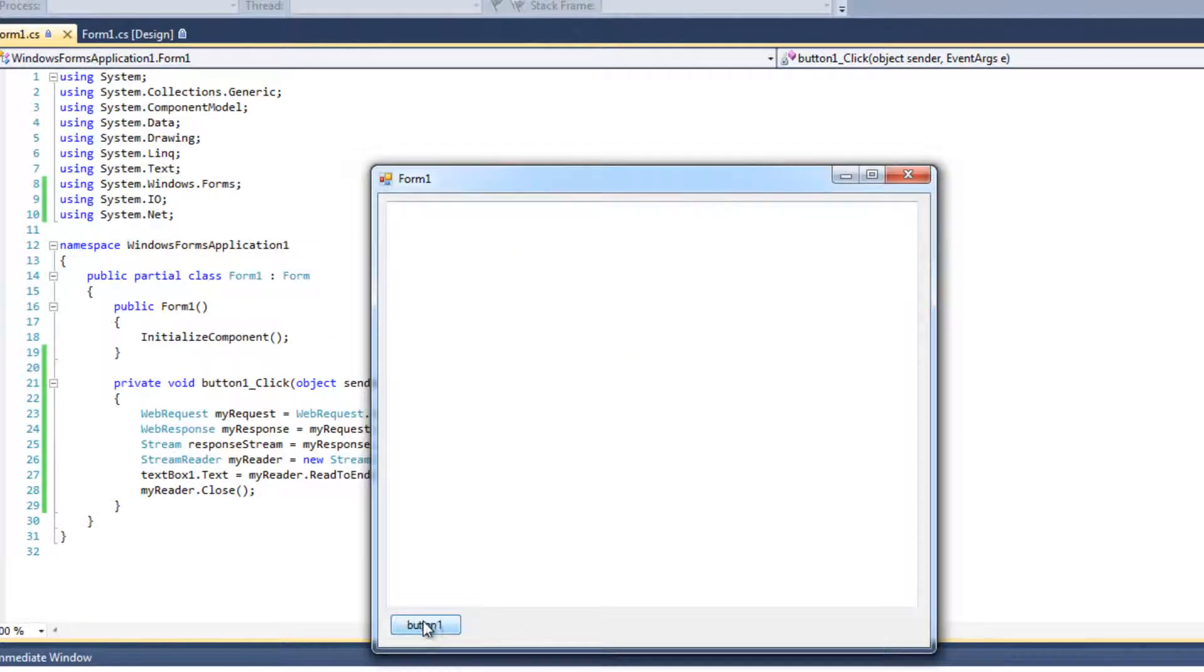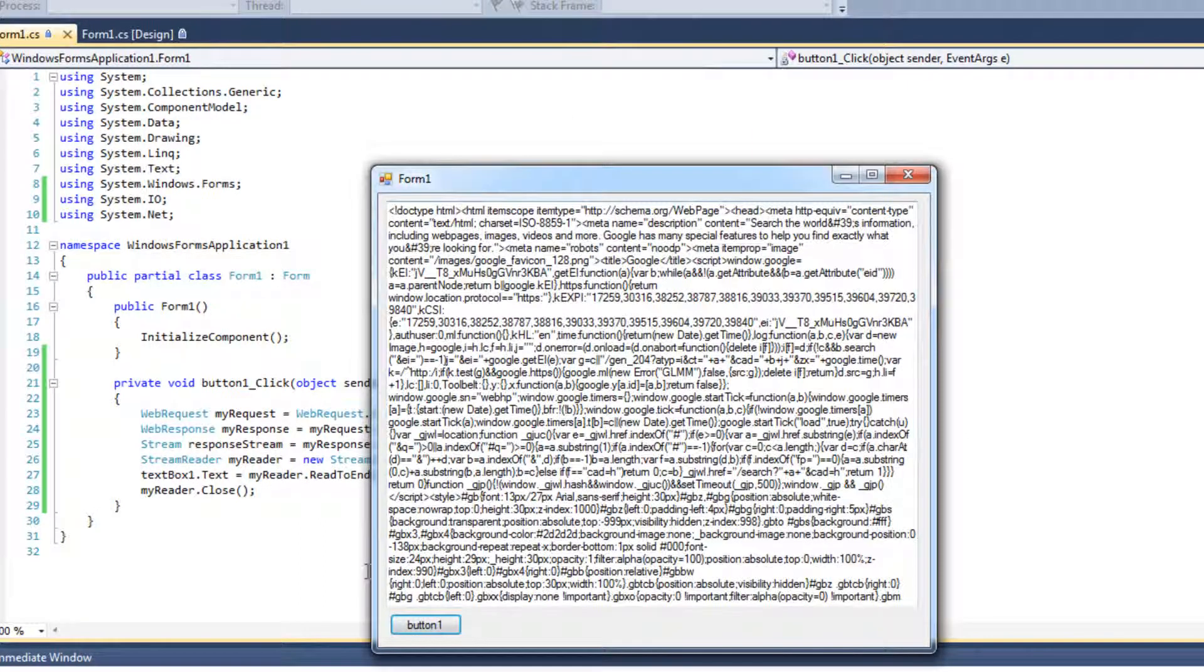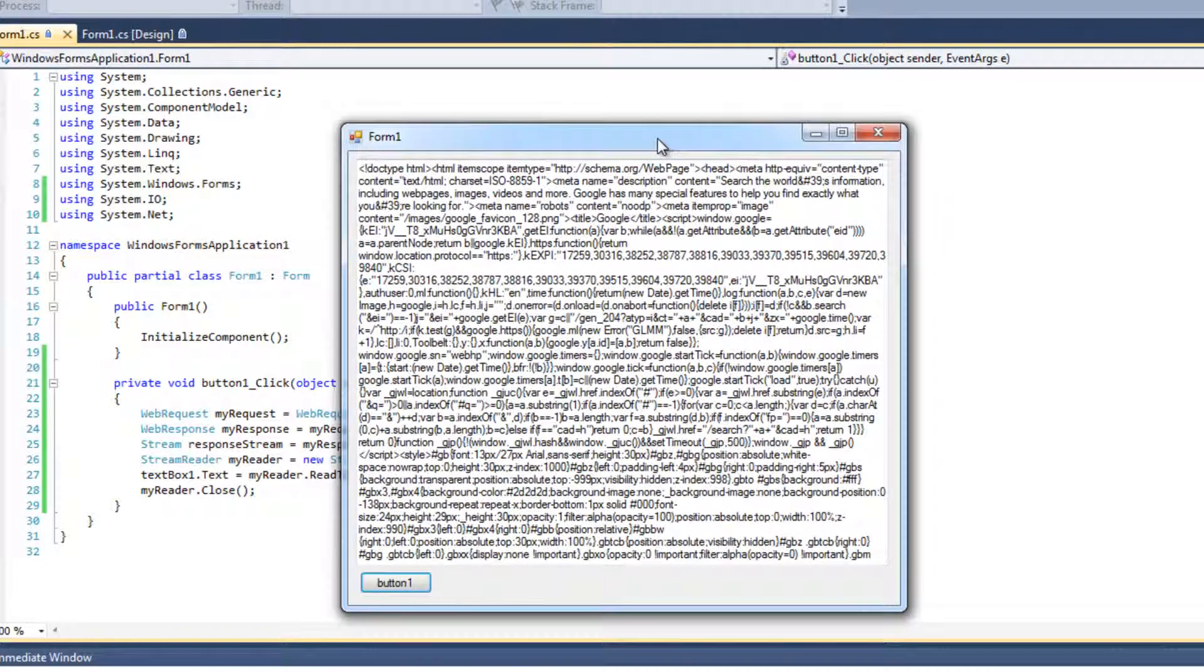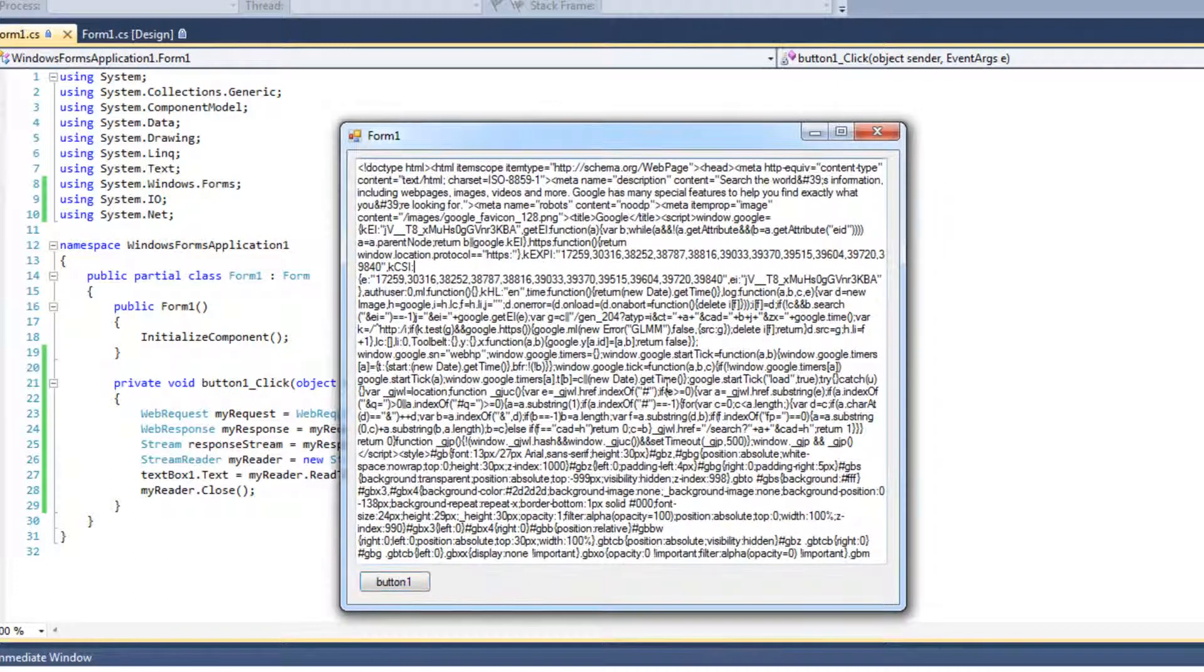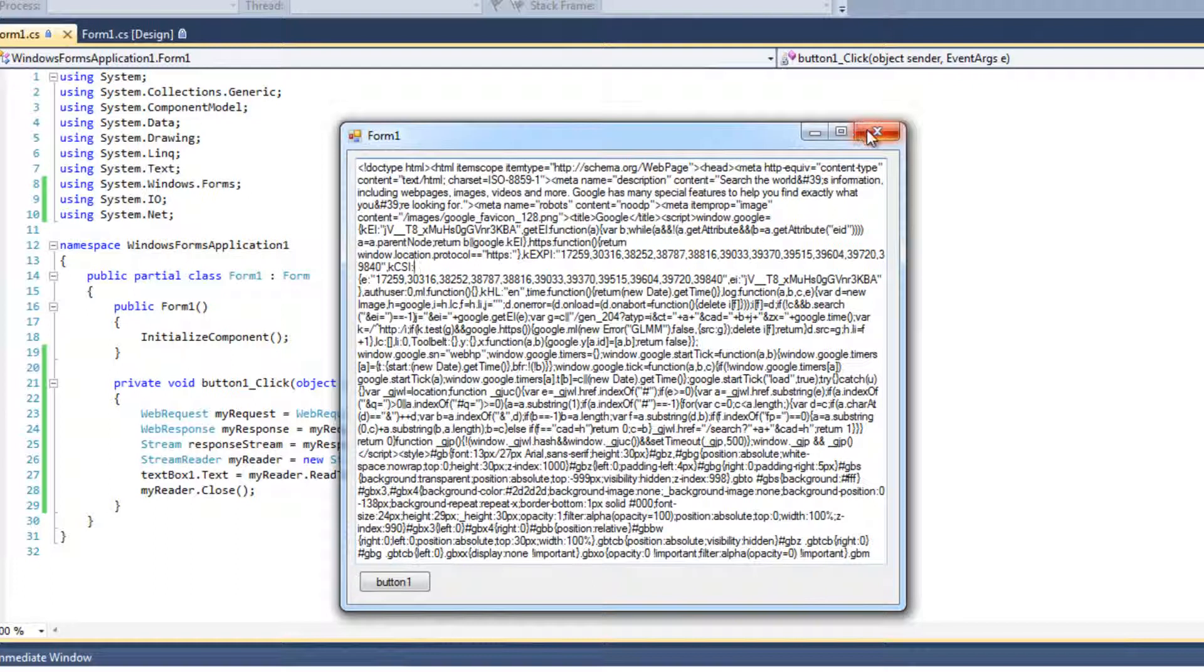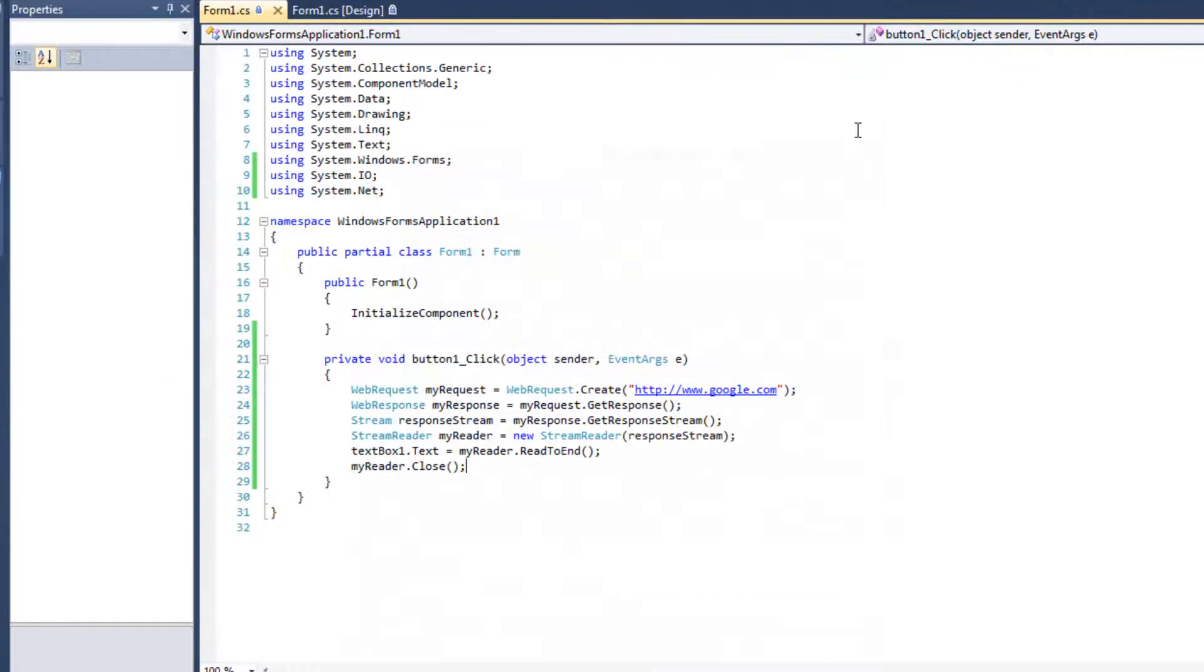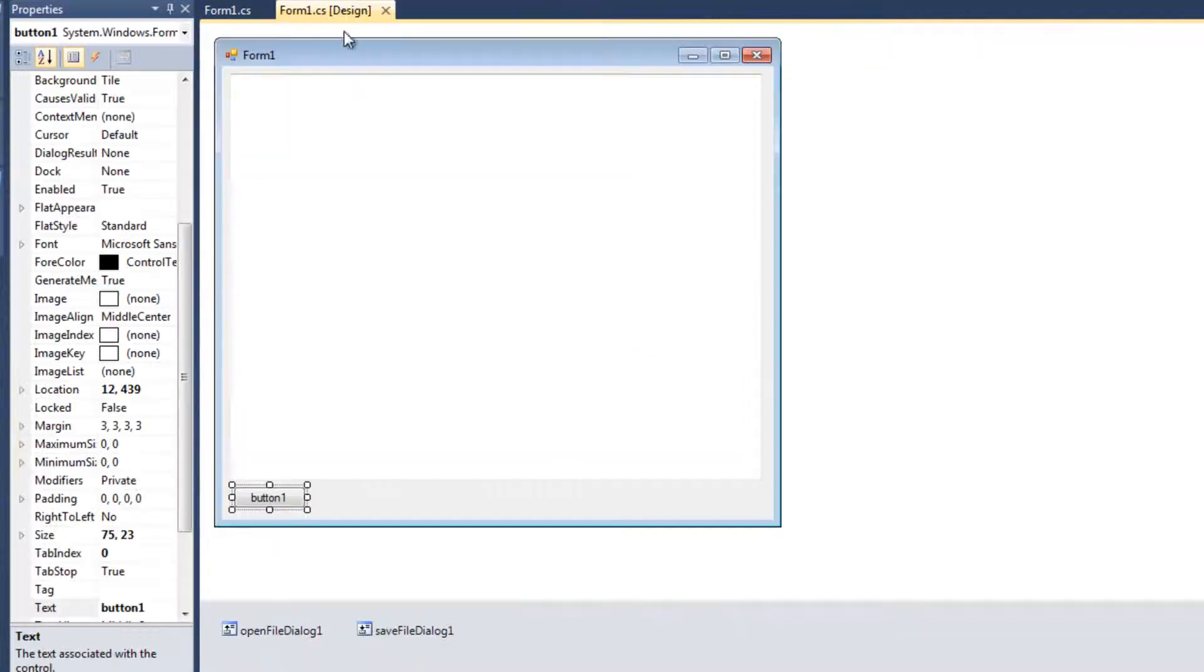So what I'll do is I'll hit this button. That's going to go to Google. Sometimes it takes a second. Sometimes it's much faster, like here. And we see Google information. Of course, I didn't make this textbox scrollable. I probably should.